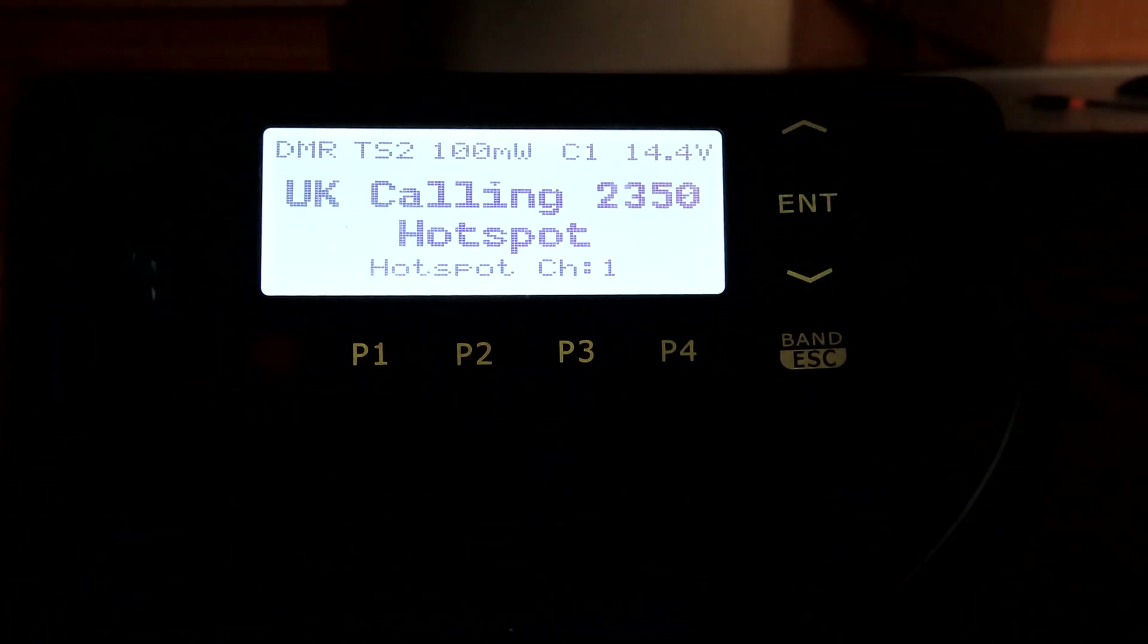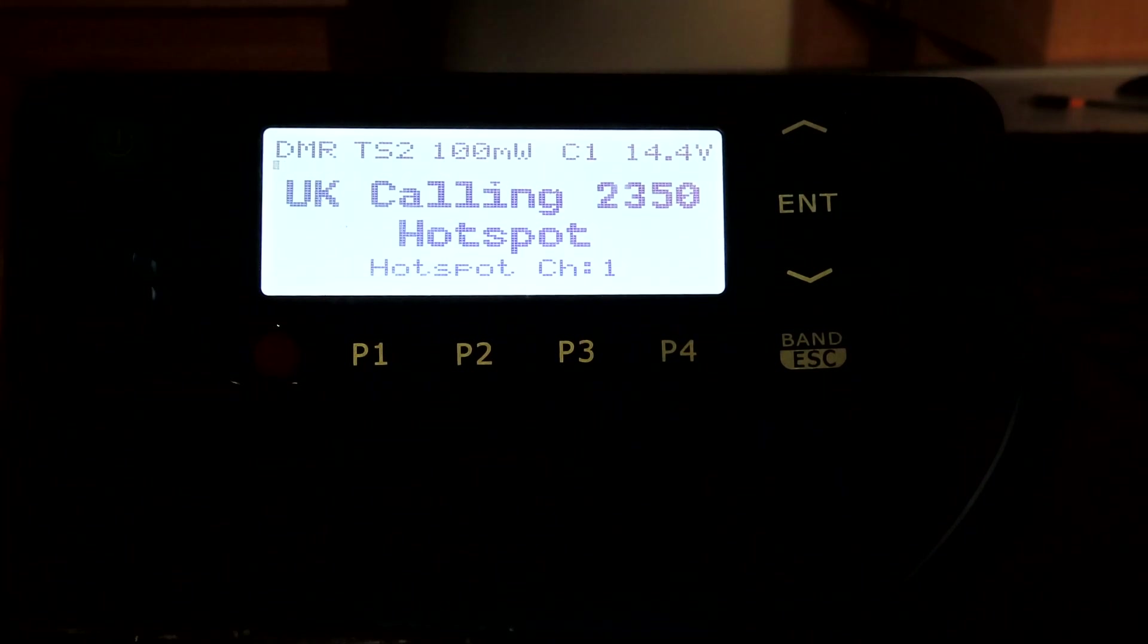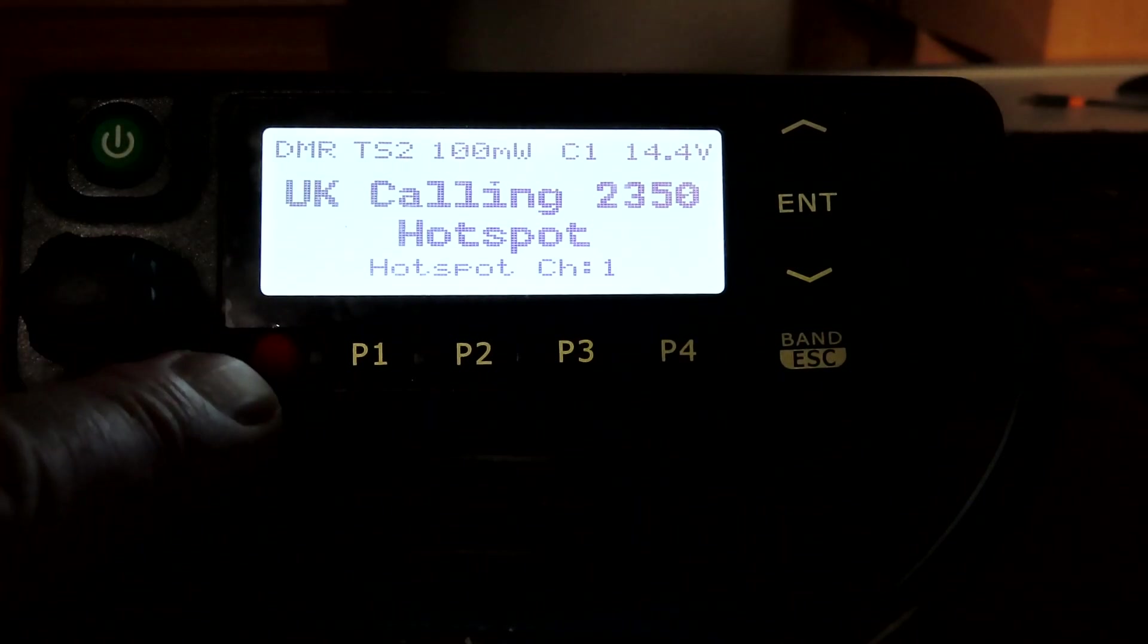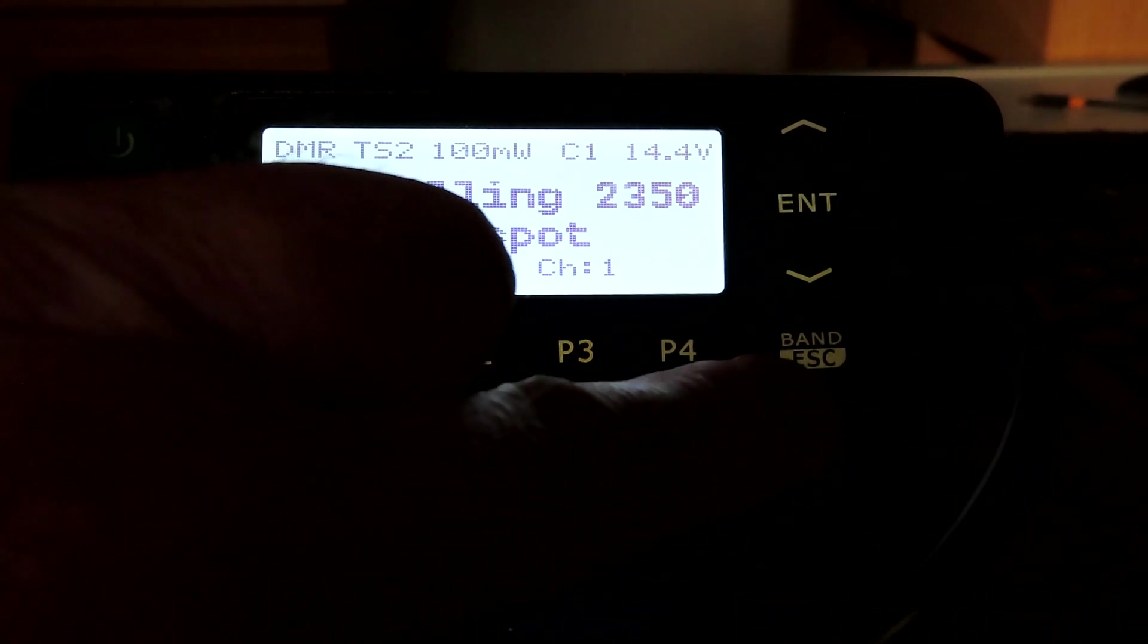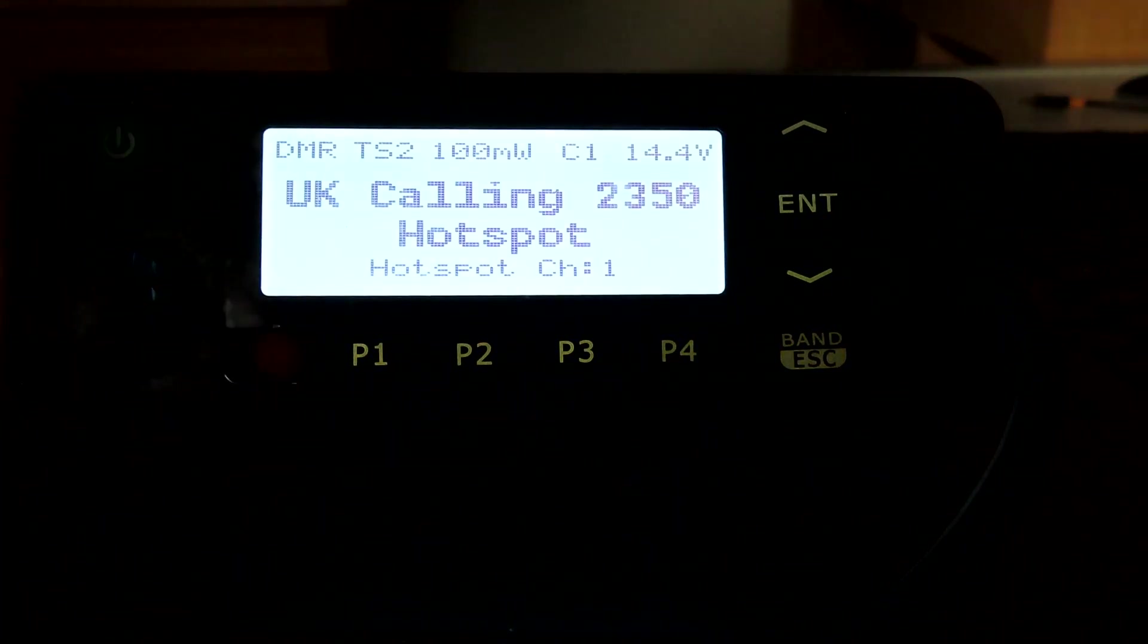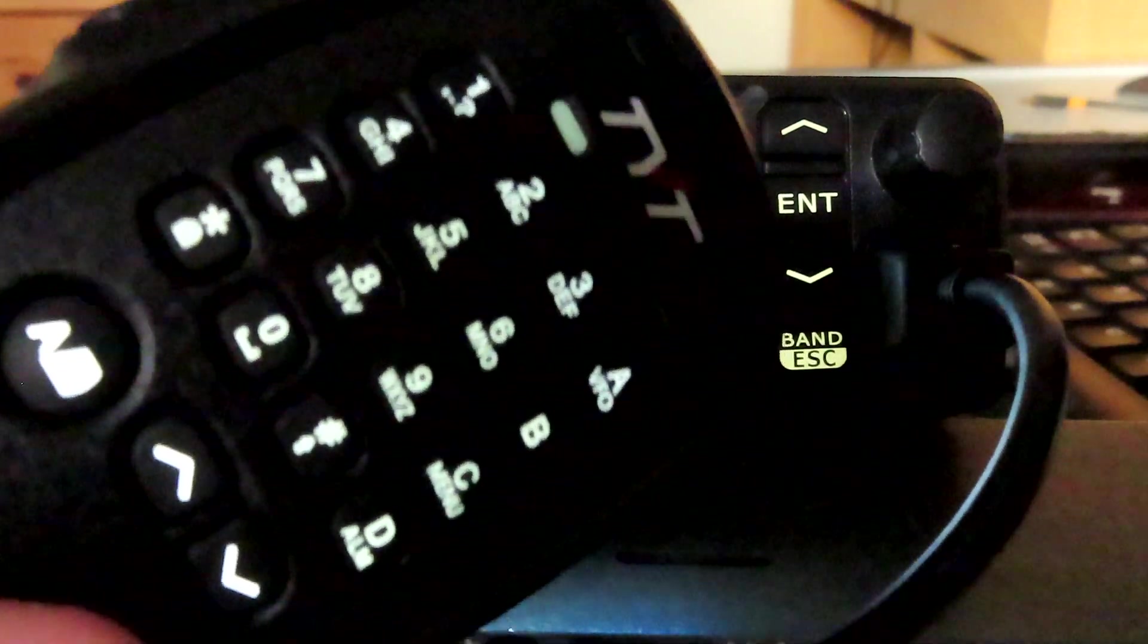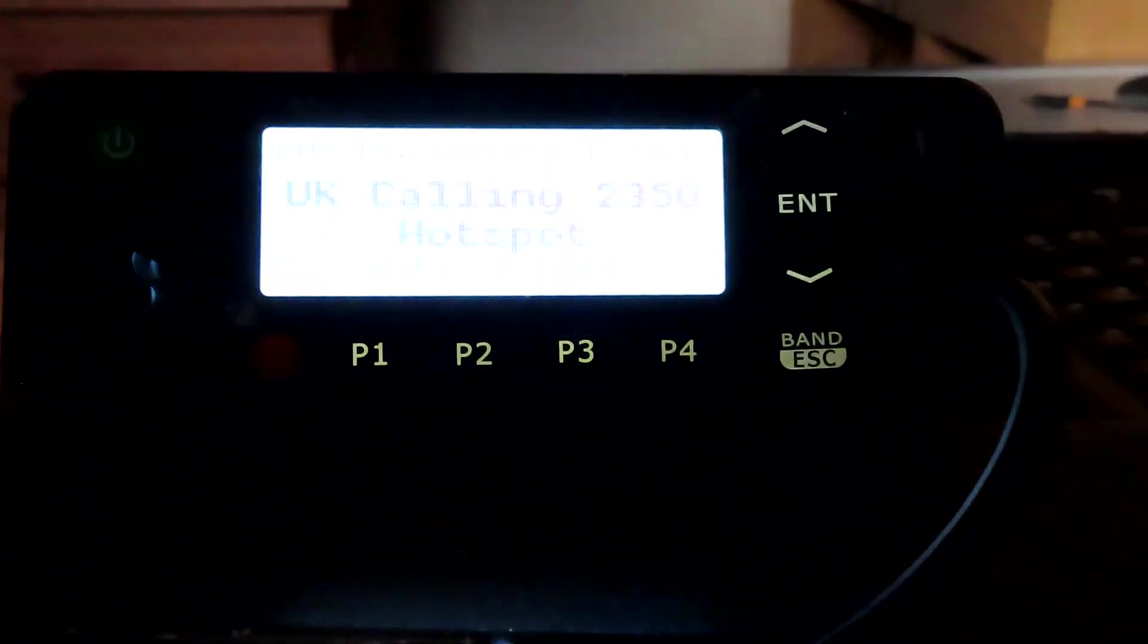Now obviously this isn't a handheld, so some of the button presses are different in order to access some of the features of the open firmware. In addition to the P1 to P4 buttons on the front, we have a single orange button here, a band escape button, an enter button, and up/down keys. These will all play a part. We also have a multifunctional keypad microphone to access some of the open GD77 features.